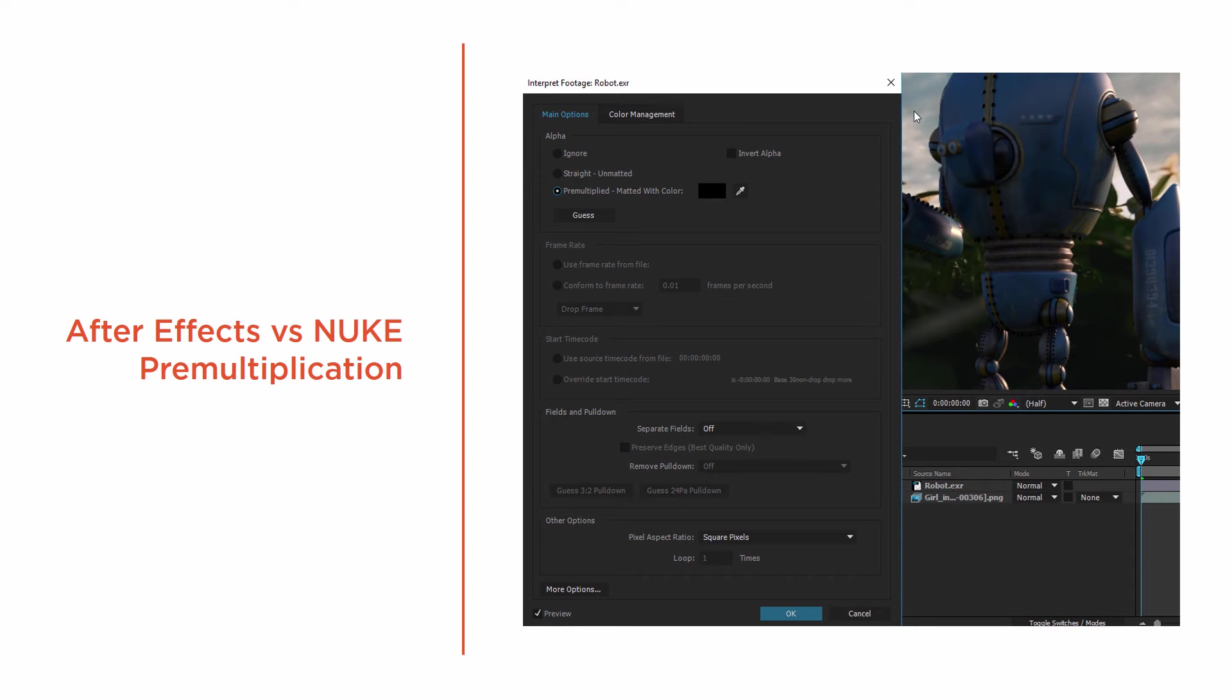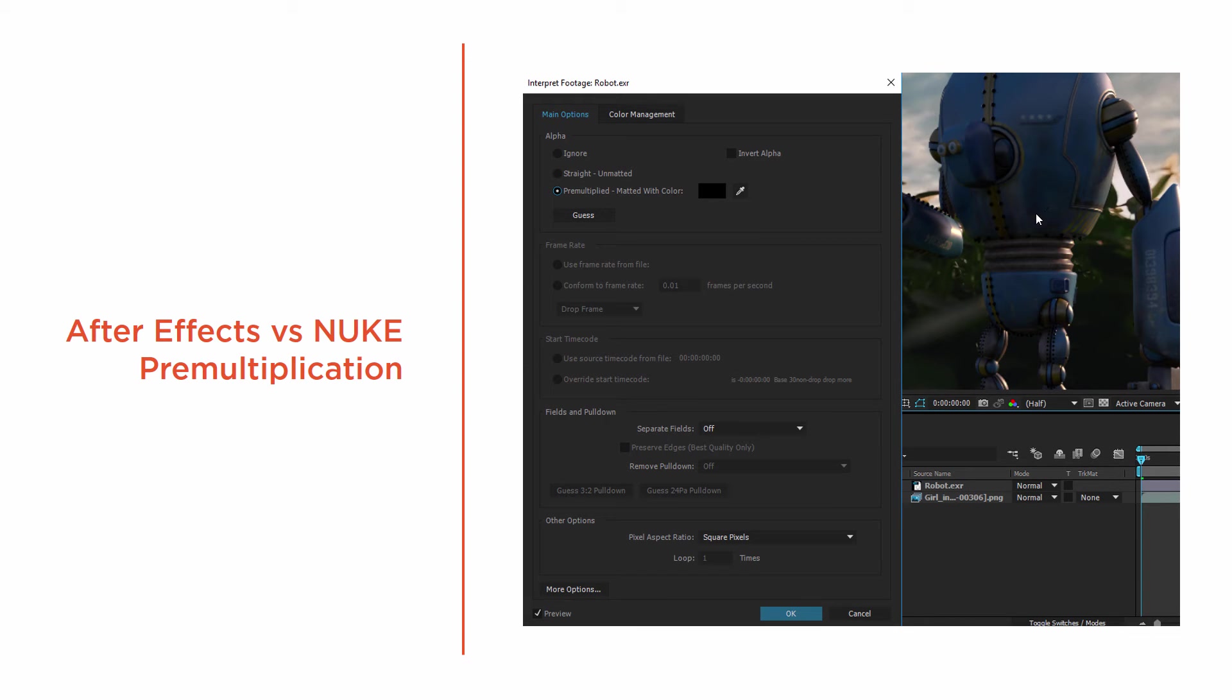So that's why I'm able to put this robot over the field image here. You can kind of see how this just looks like it's on a transparent background, and that's something you've probably taken for granted in the past.